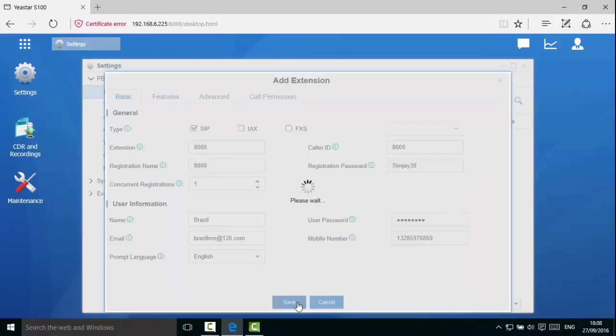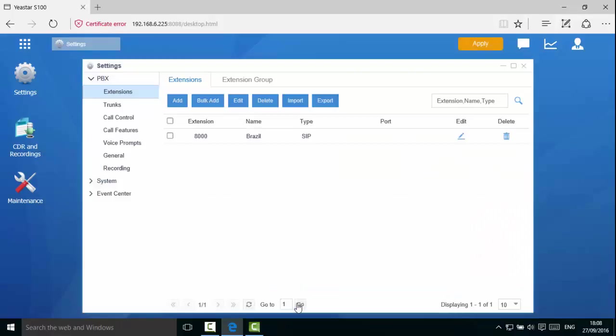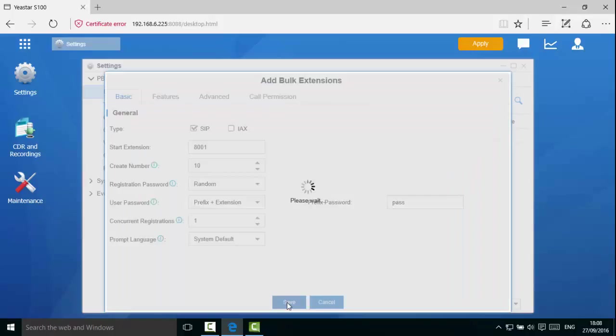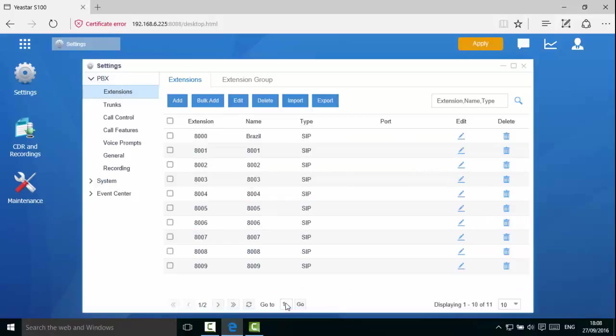Click save. In this next extension, we will show you how to add bulk extensions. Notice we can create 10 SIP extensions starting from 8001. Click save and apply.